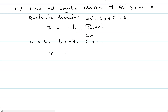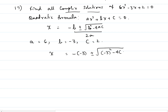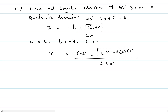Then the roots would be x equal to negative b — that is the negative of negative 3 — plus or minus square root of b² which is negative 3 squared, minus 4 times a times c, all divided by 2 times a, that is 2 times 6.